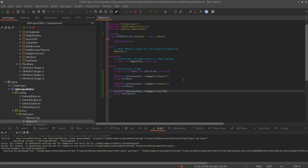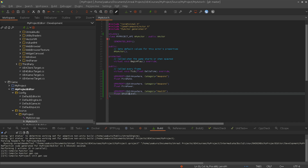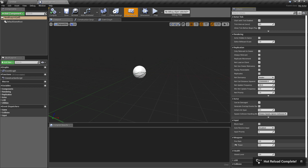So what we're going to see is we will get two additional top categories in the details panel: weapons and health. Inside weapons we will see fire rate and fire power, and inside the health top category we will see the shield level. And we are almost ready.